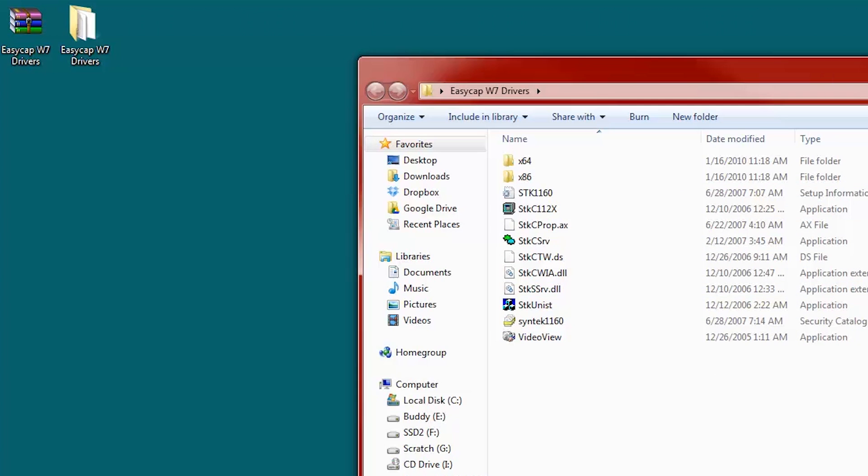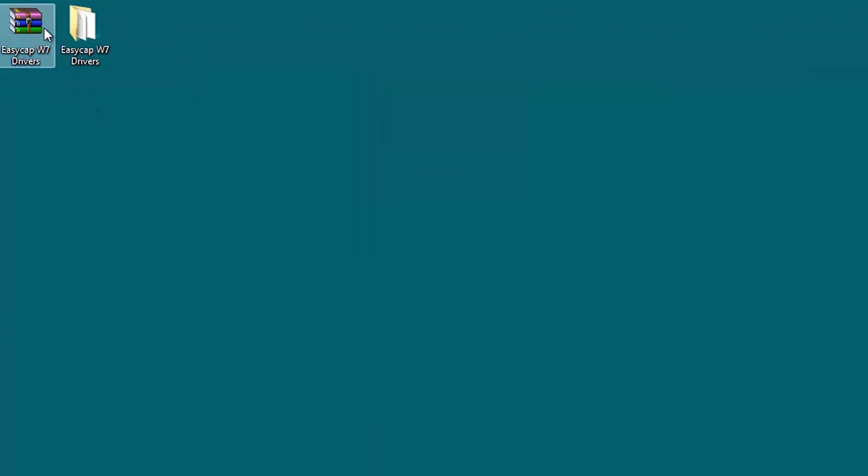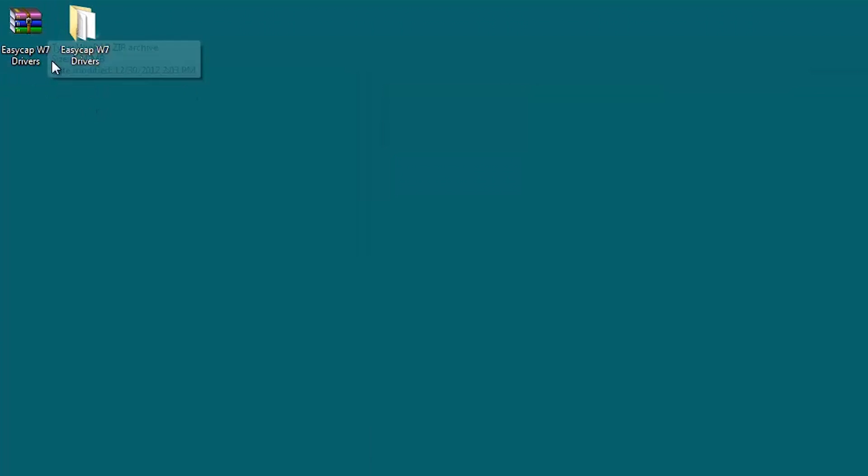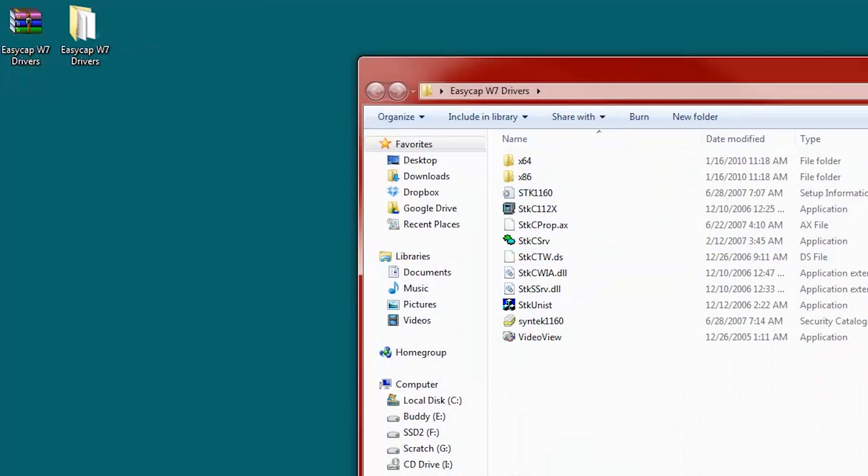So anyway, there will be a link in the description on how to get these. Click the one that you like best and download that to your desktop, I'd recommend, and unzip it or un-RAR it. No, it'd be a zip. So yeah, let's extract that. I've already done that. That's what this is.